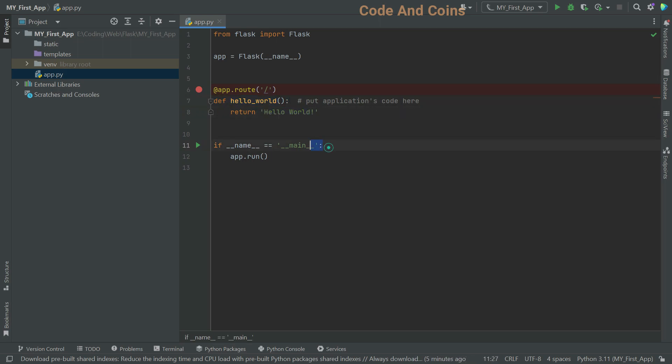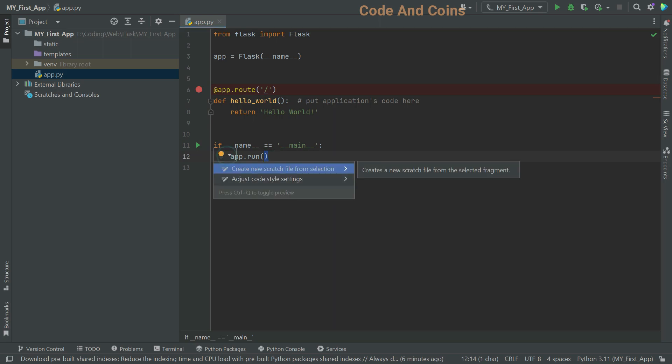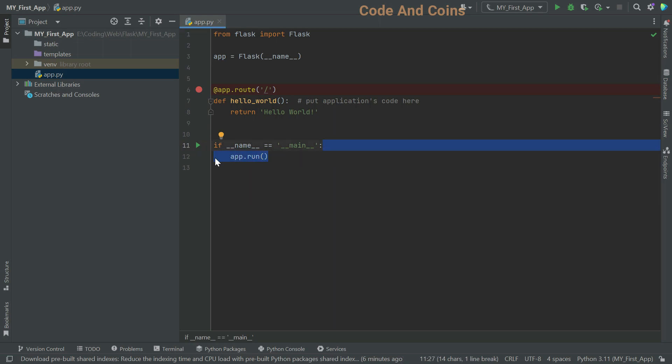Then we have if name equal to main. This conditional block checks if the script is run directly. The code within the block, which is app.run, will be executed.